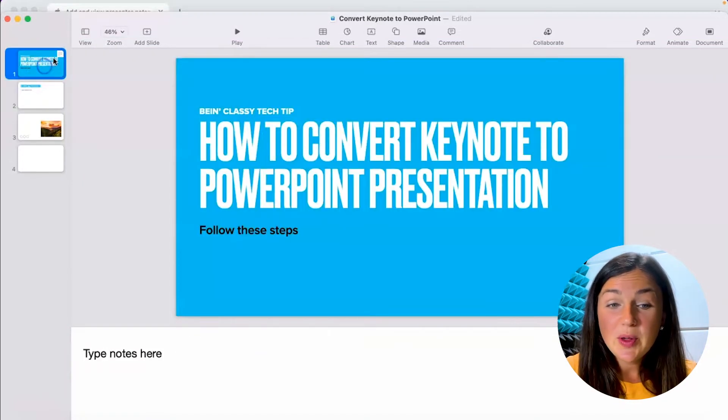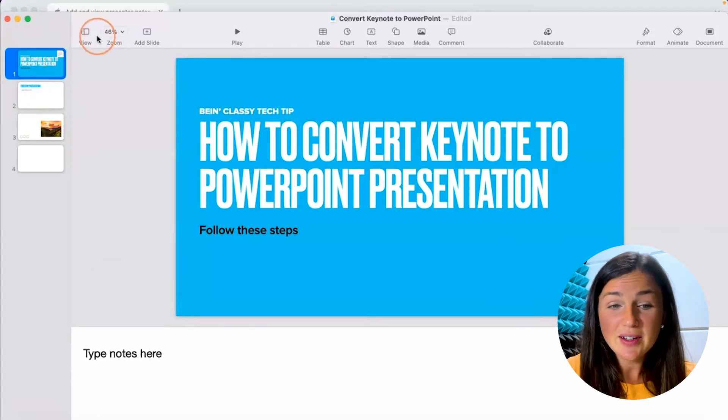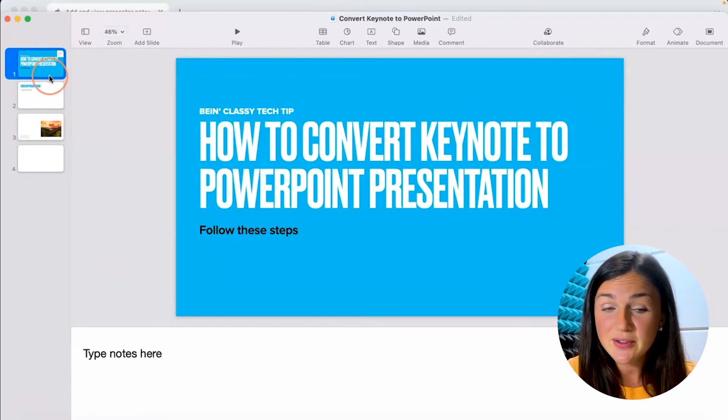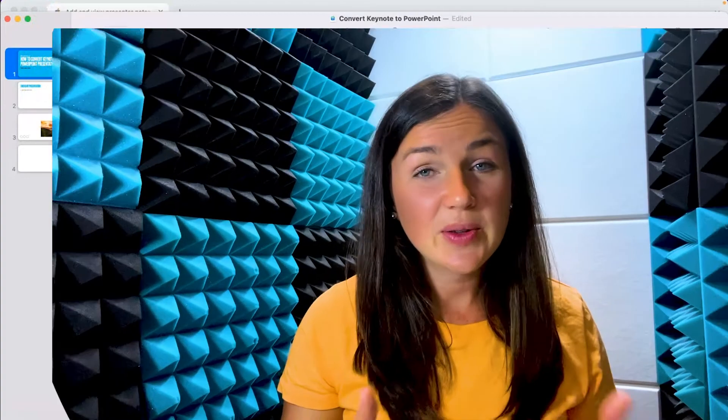You'll know that the presenter notes are there because there's a little icon on the left hand side of your slides view.